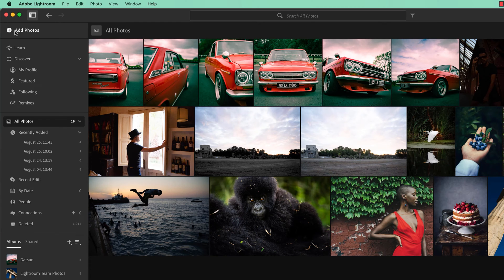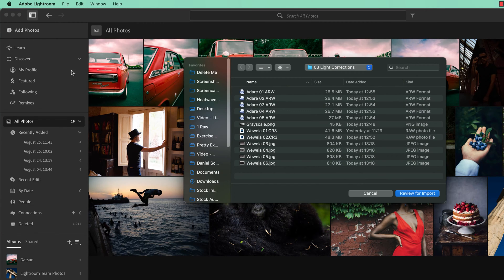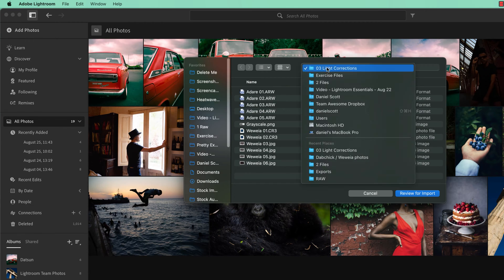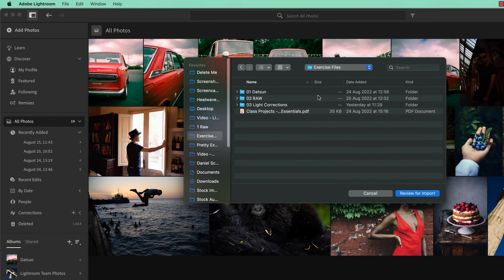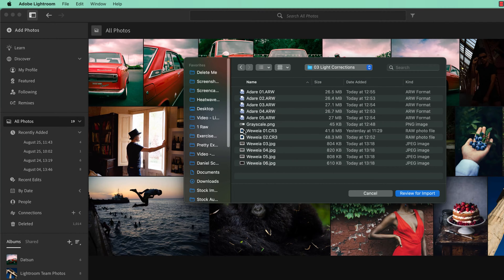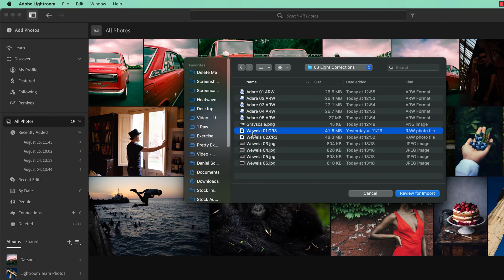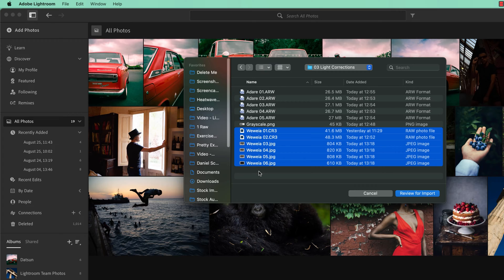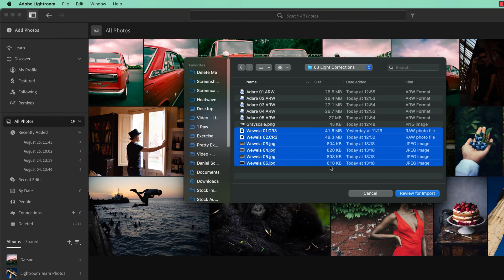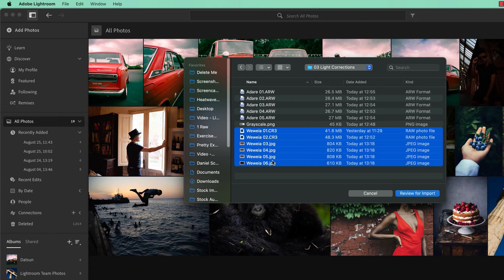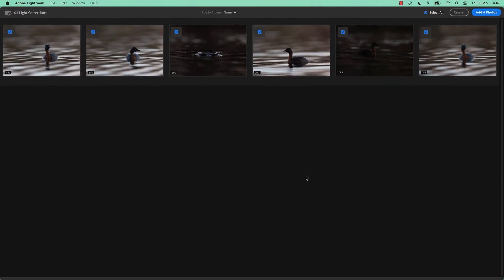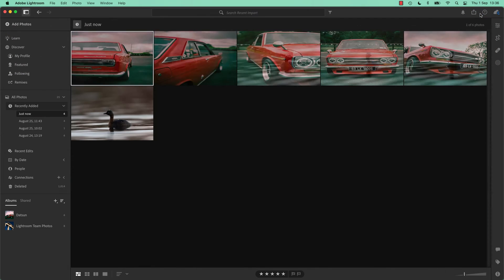Let's go to Add Photos. And in your exercise files, there is 03, Light Corrections. And in there, I want you to bring in these images. So there is one, two, three, four, five, six of them. So bring in all of them. I've got a couple of raw photographs because I've made the rest of them JPEGs just for the file size. Can you see, raw files can be really big. So just to keep this class exercise files not so ginormous, I've just converted those to JPEG. So bring in all of these.